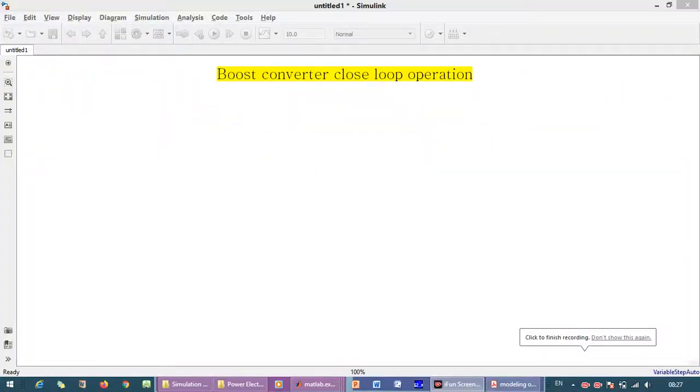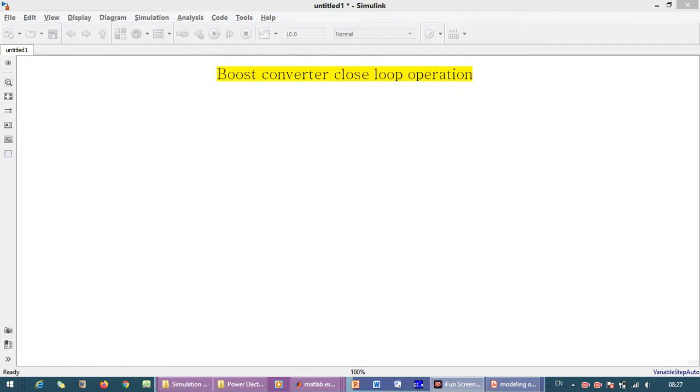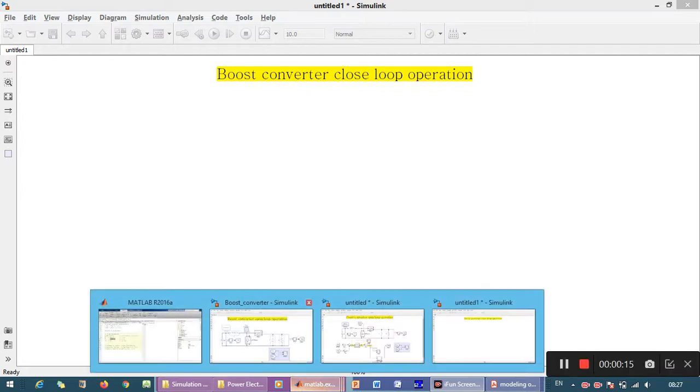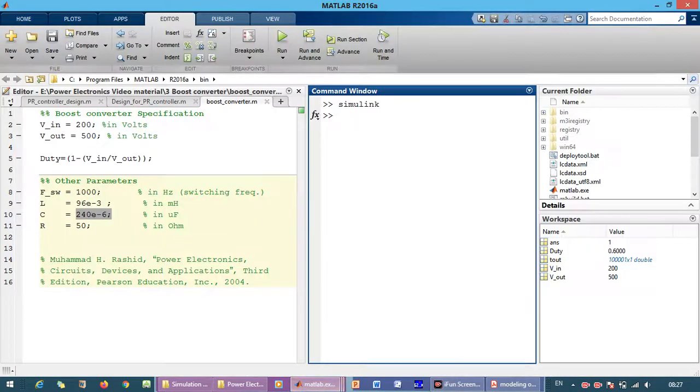Welcome back to my YouTube channel. In this video we are going to perform the MATLAB simulation of the boost converter in closed loop operation. The specifications of the boost converter are as follows: input voltage is 200 volts and output voltage is 500 volts.